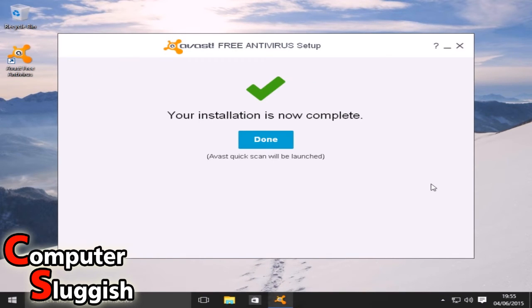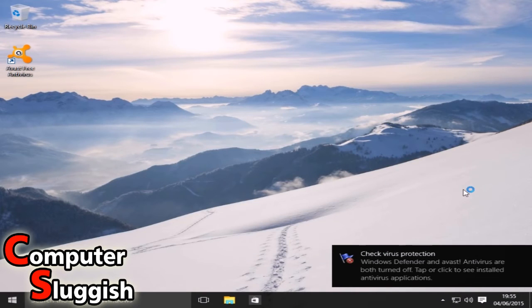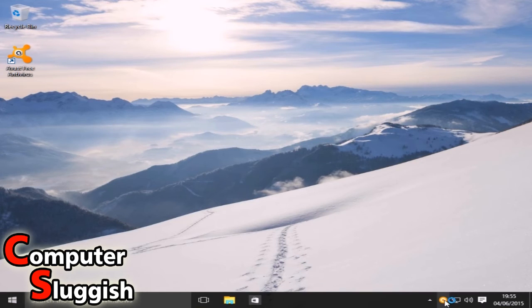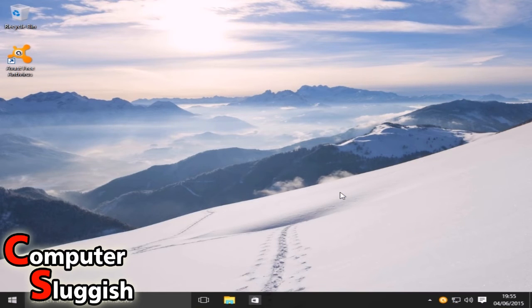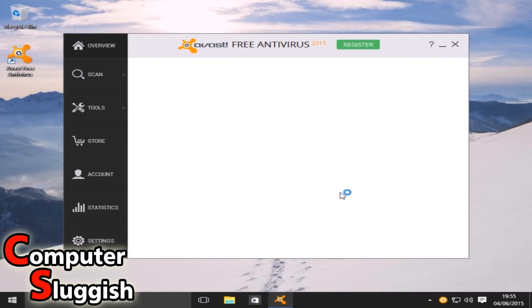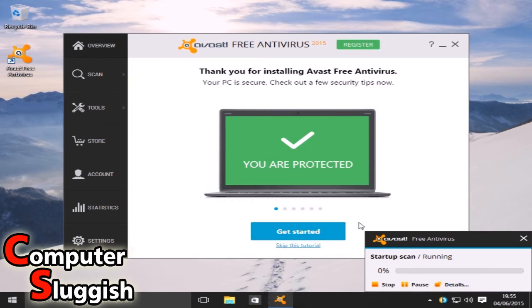Now we're going to select done and Avast will do a quick little scan. As you can see it's just dropped down here. It's running a little scan.